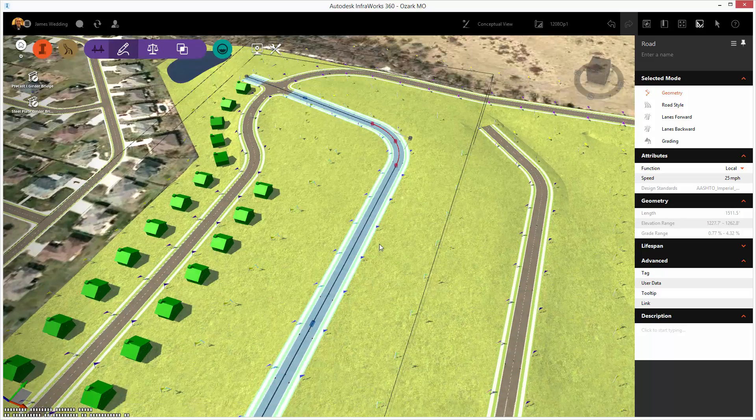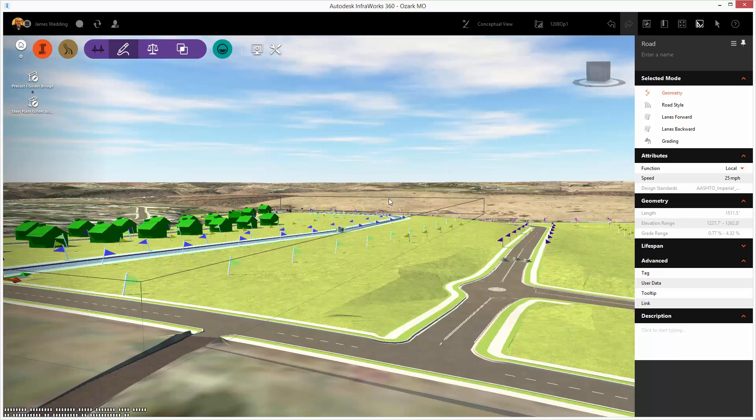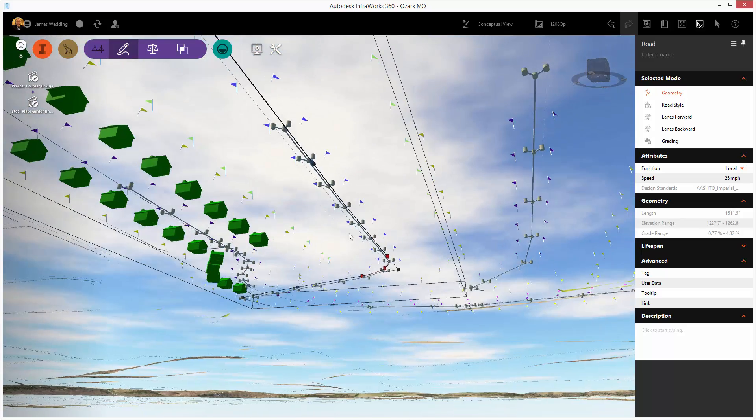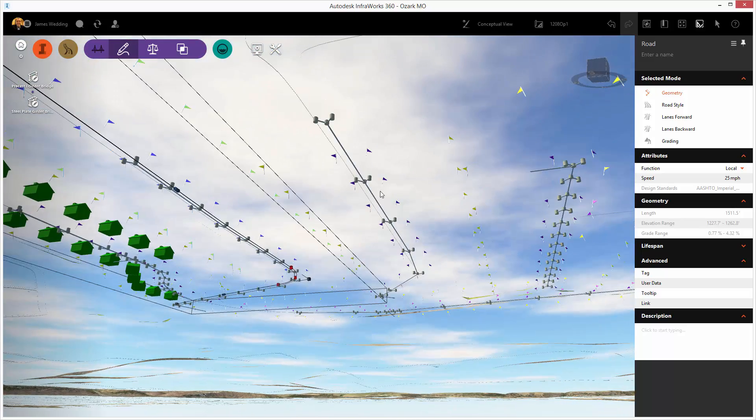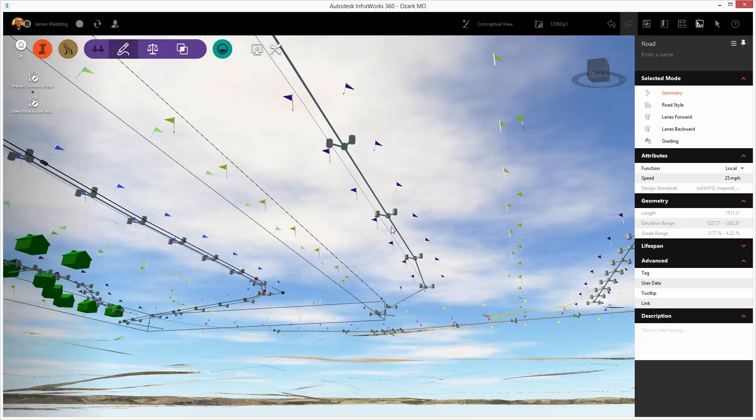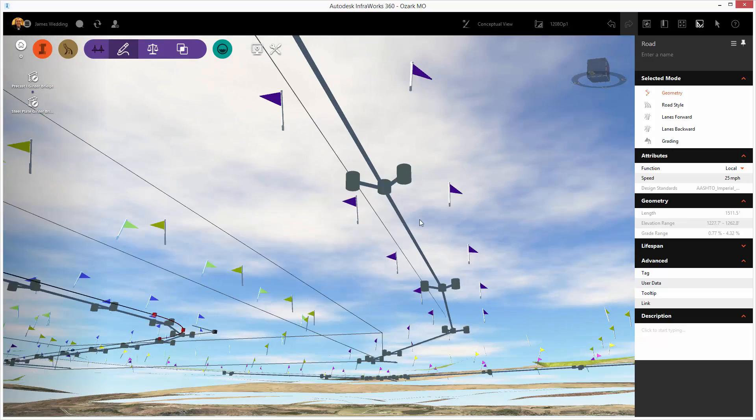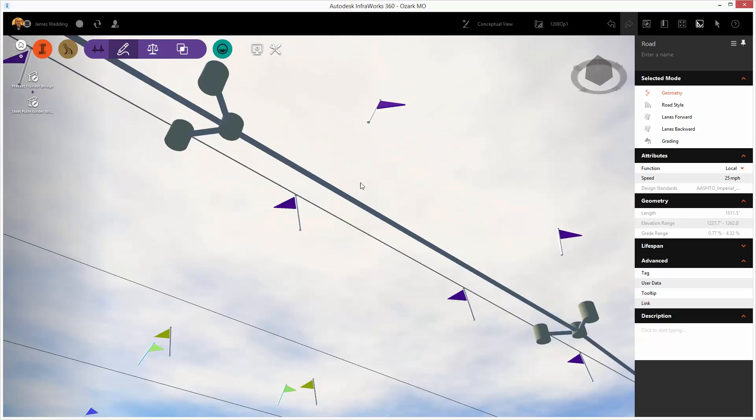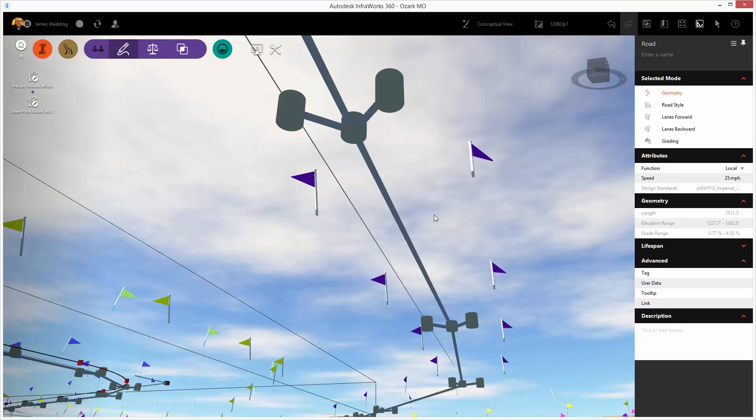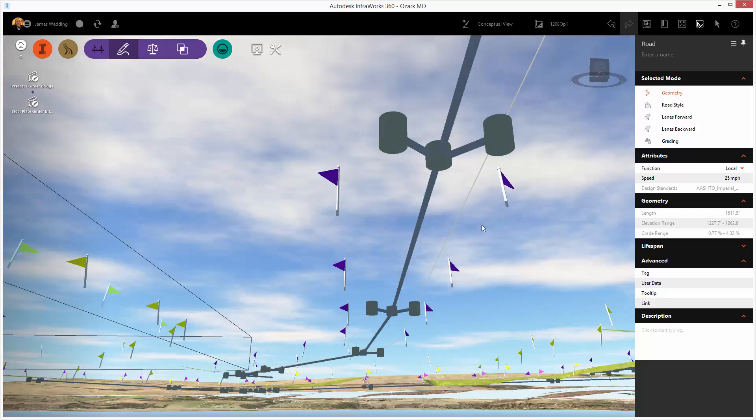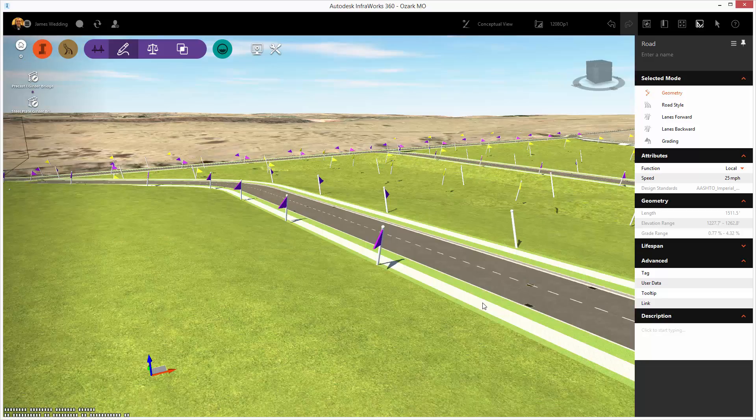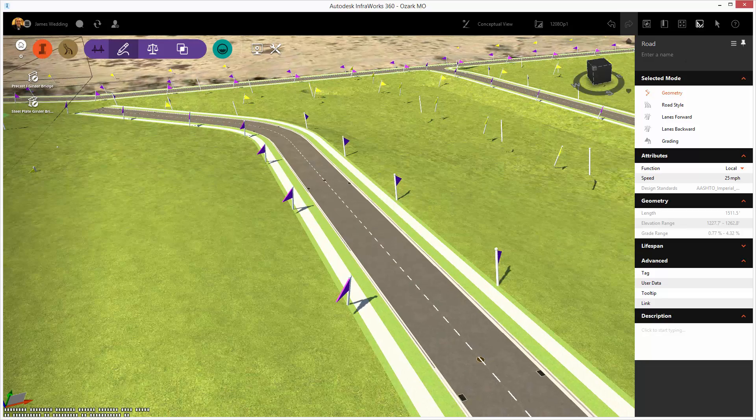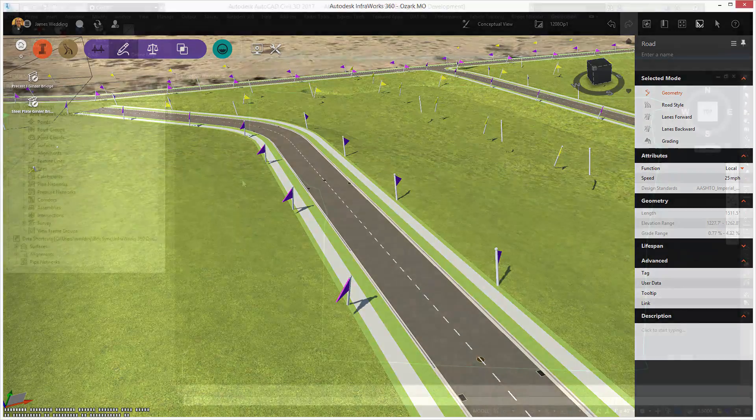First, let's take a look at an Infoworks 360 model. I have some road design, some coverages representing different areas on our site, as well as a drainage network and a detention pond, and I want to take all of this into Civil 3D.